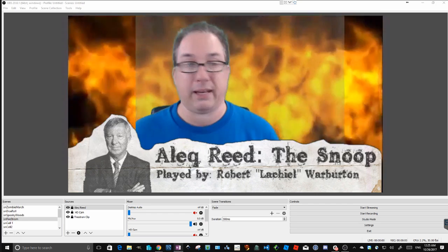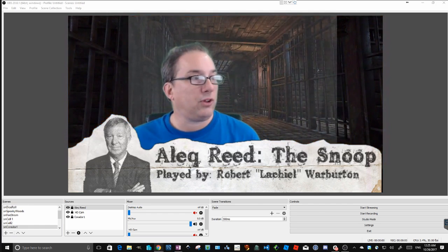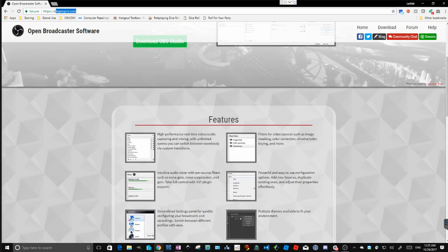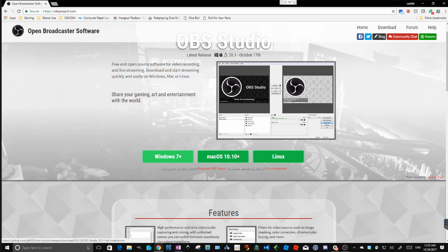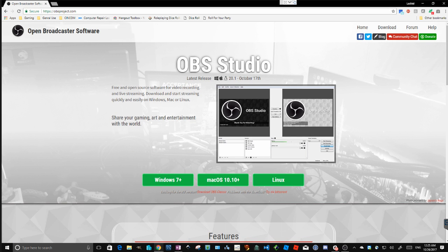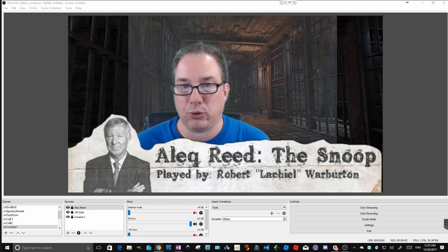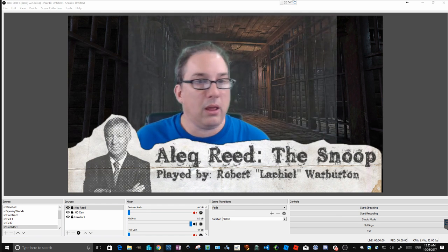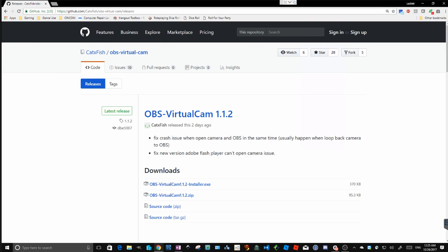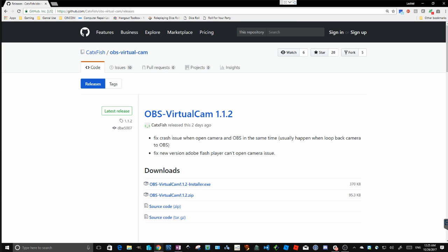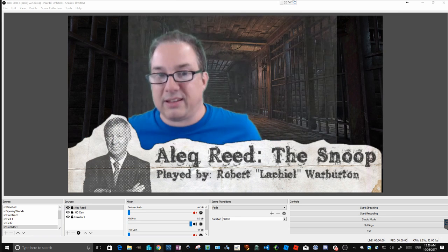First, let's cover what software we need. You're going to need OBS Studio - it's open source and a free download. Just go to obsproject.com and download it; it's available for all major operating systems. It's really powerful and all you need if you want to do YouTube videos. But if you want to broadcast to Google Hangouts, you'll need one more piece of software: a virtual camera plug-in for OBS. You can get that from GitHub - it's called catxfish, the OBS virtual camera. Just go there, hit the release page, download it, install it. It's real quick, real easy, and it works fantastic.